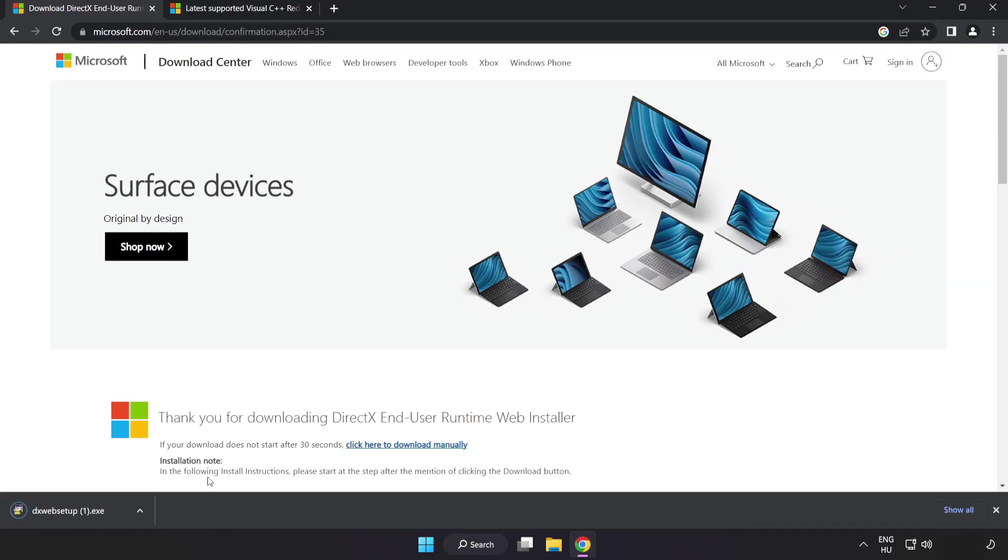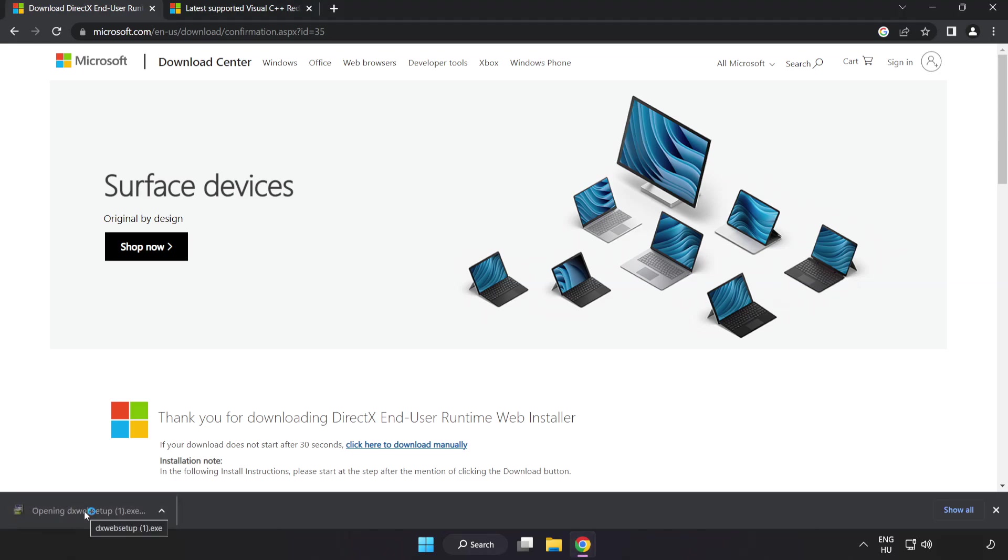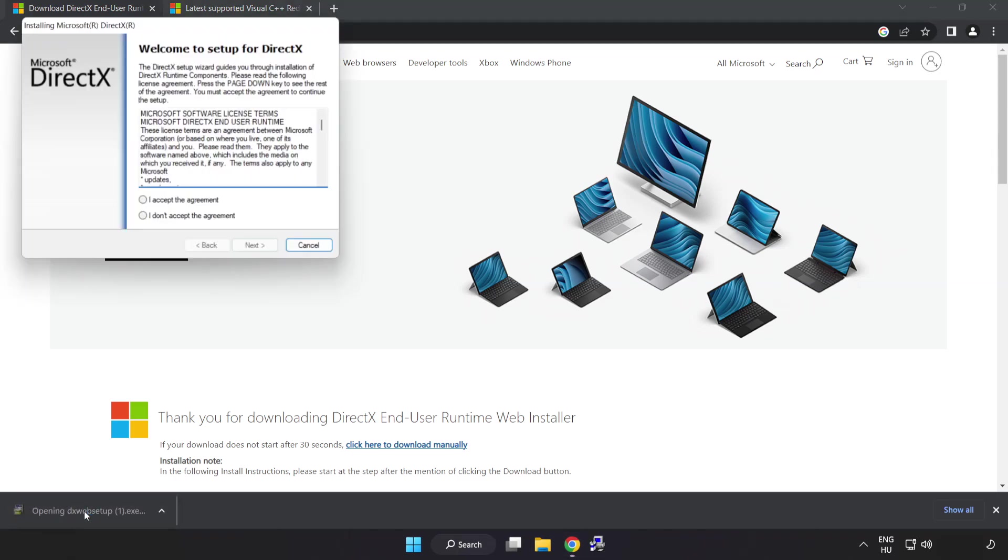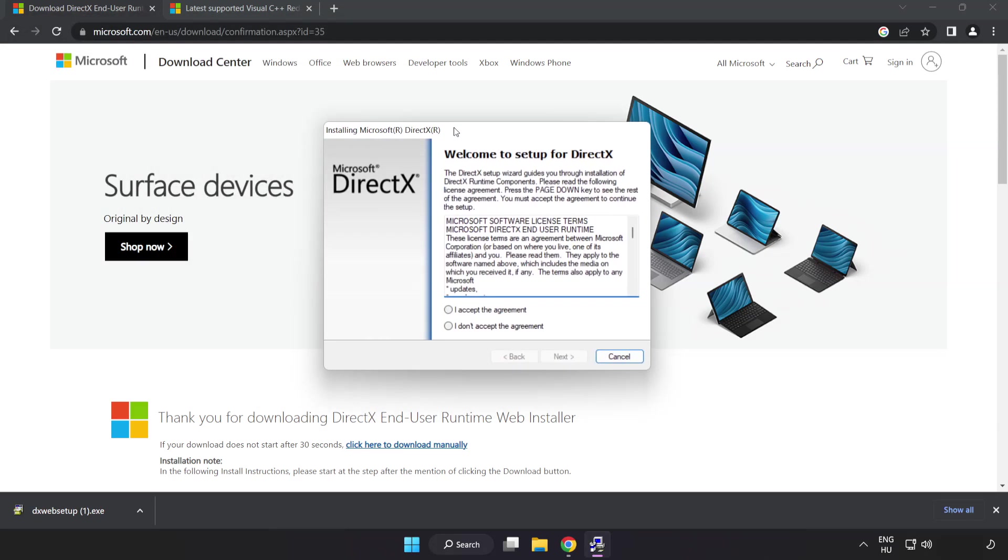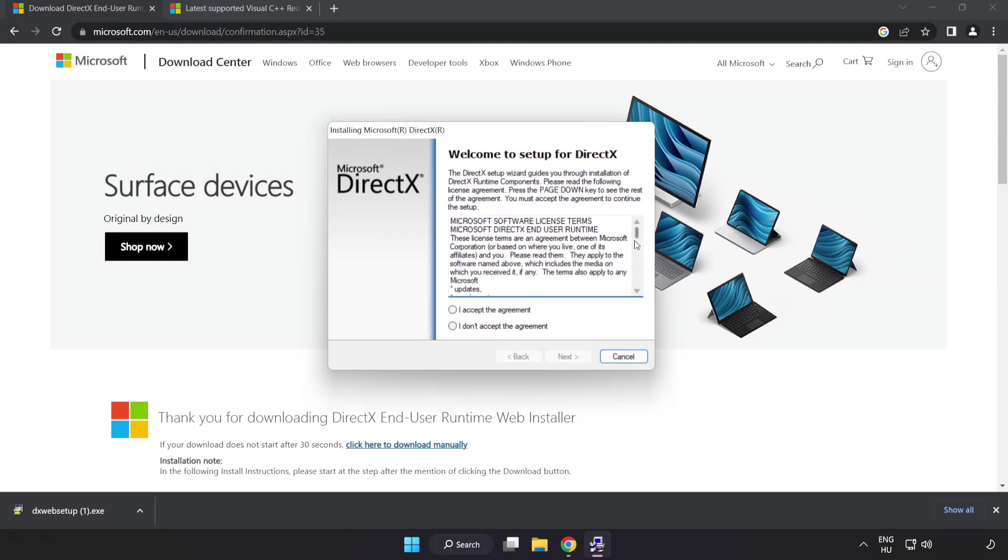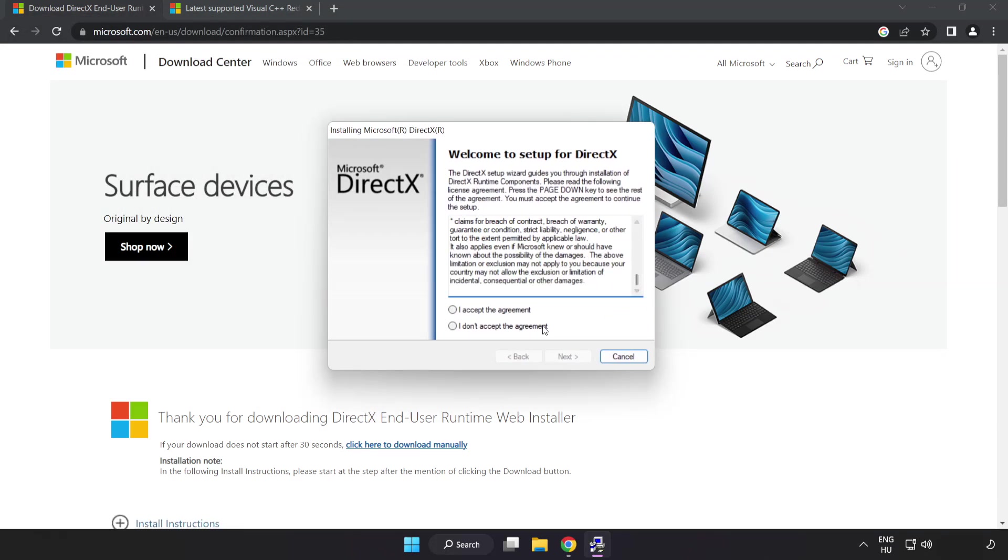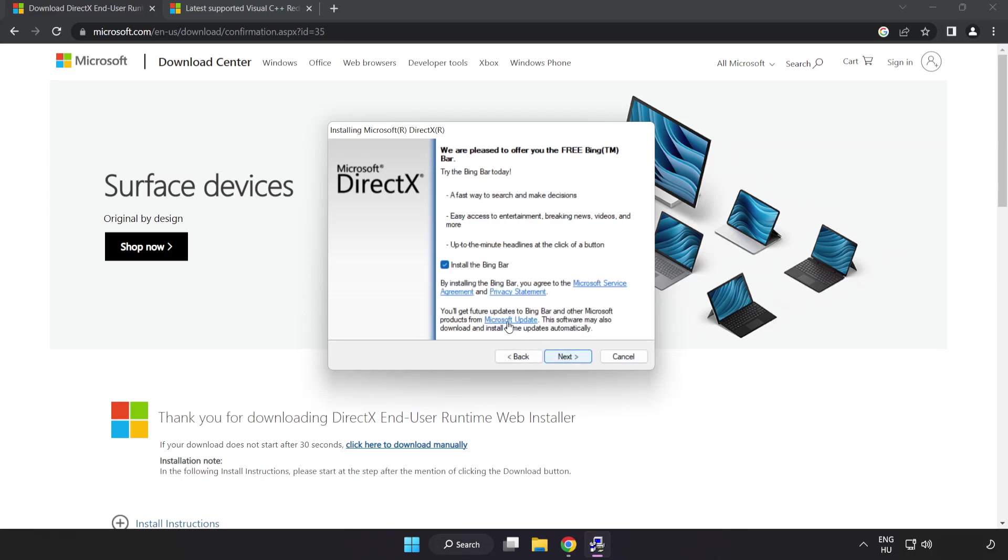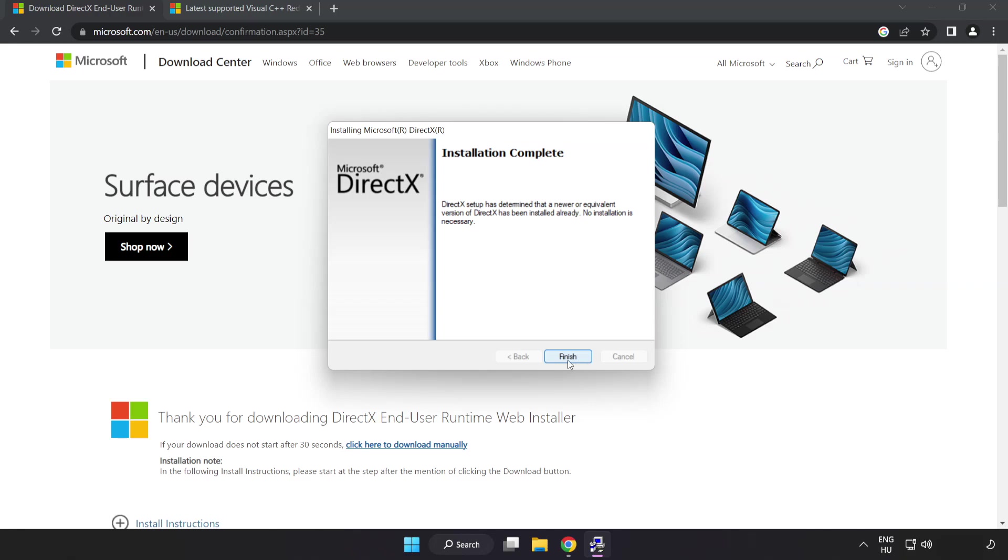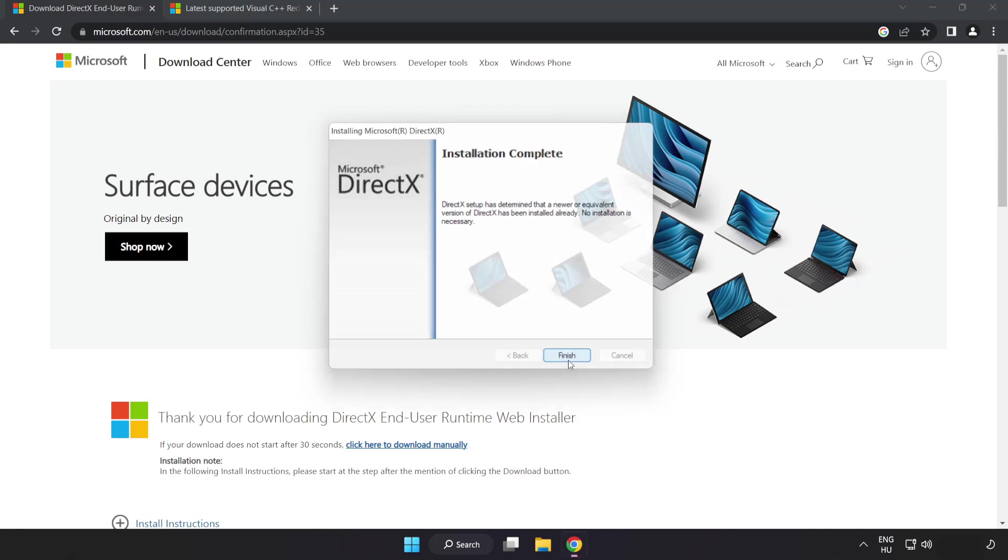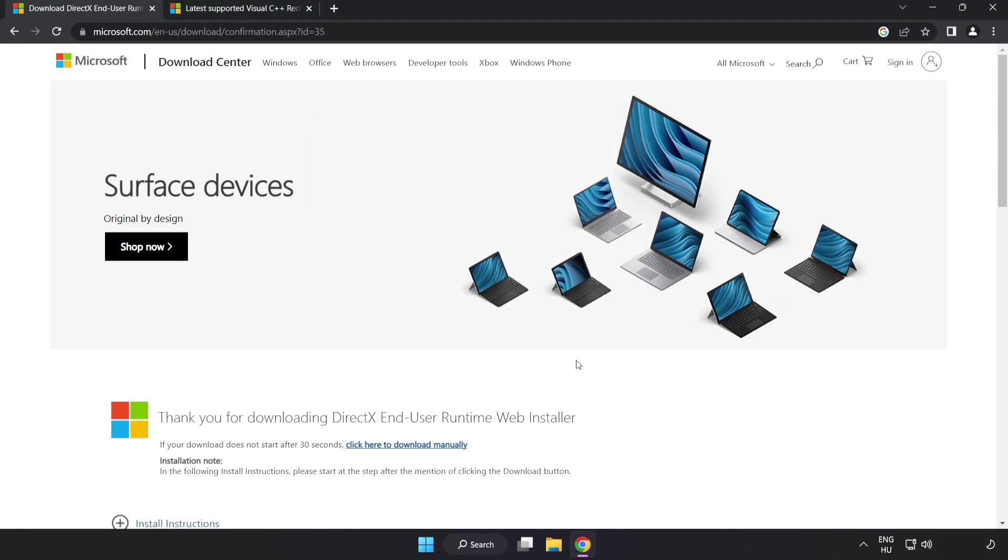Install downloaded file. Click I accept the agreement and click next. Uncheck install the bing bar and click next. Installation complete and click finish.